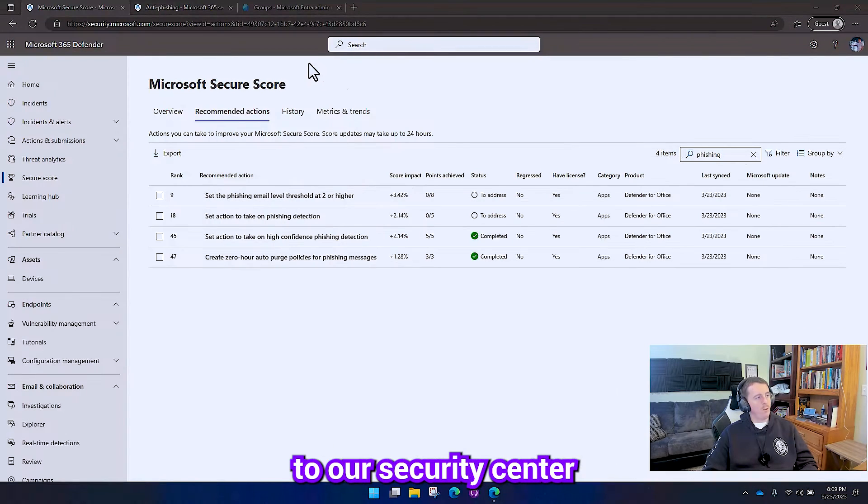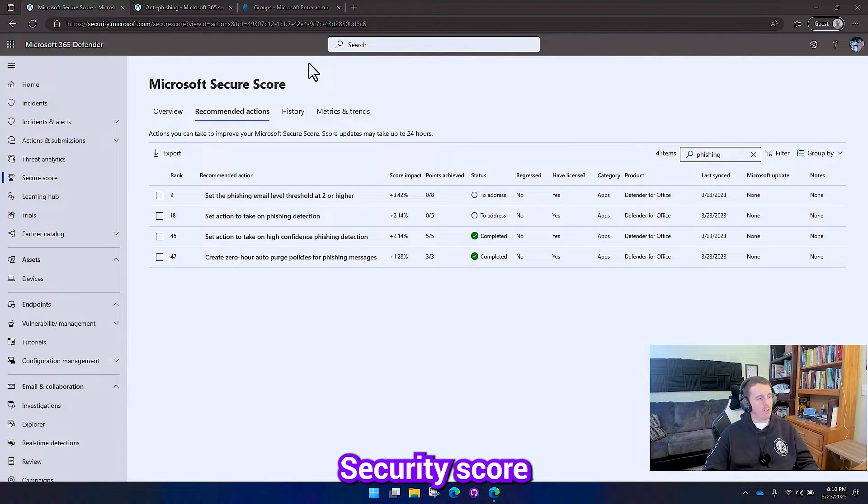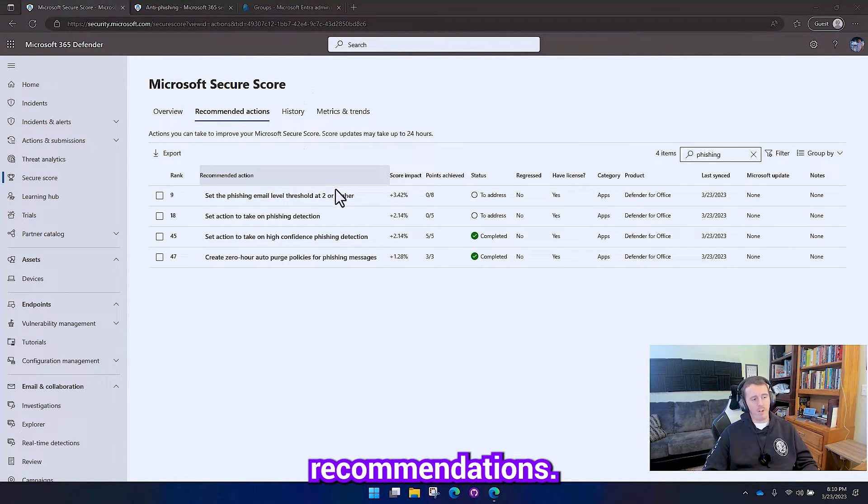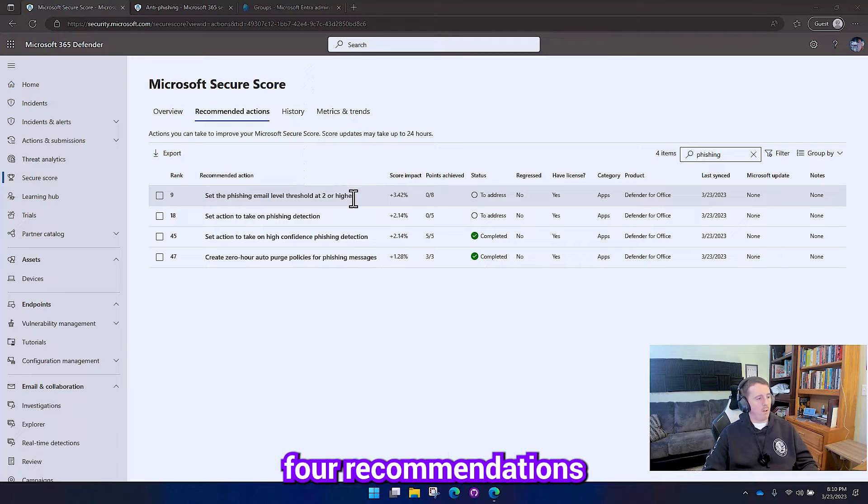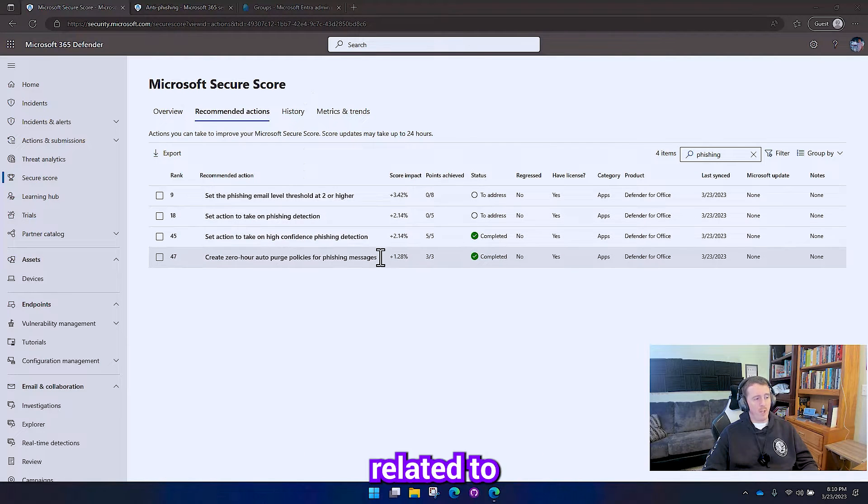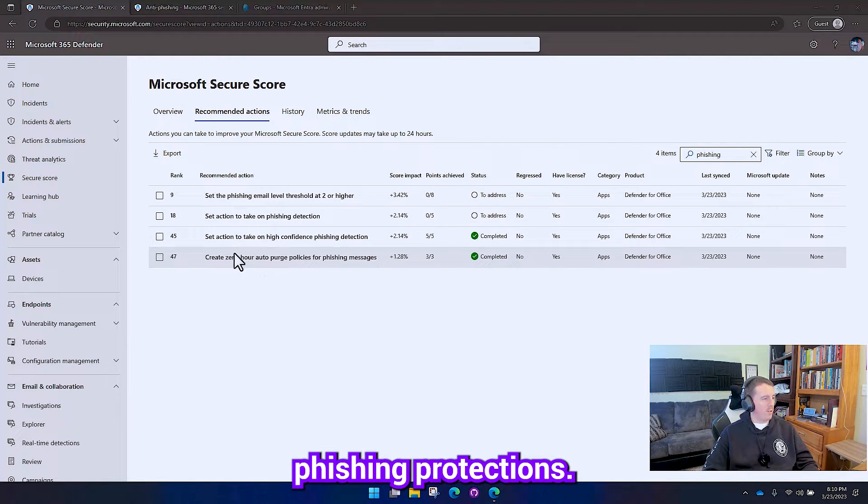So if we go over here to our security center and go to our secure score recommendations, you can see that there are four recommendations related to phishing protections.